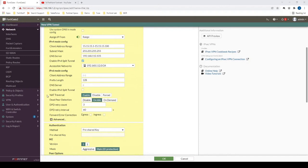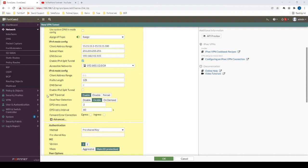We do want NAT traversal to be enabled because ultimately our end devices, in our case our FortiClient machines, usually they're going to be behind maybe a TELUS, a Shaw, or AT&T router. And in that case, we do have to have NAT traversal enabled so that we can establish the tunnel.